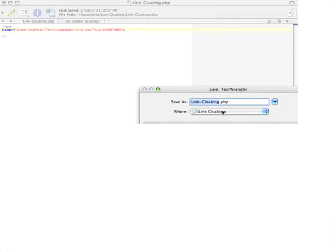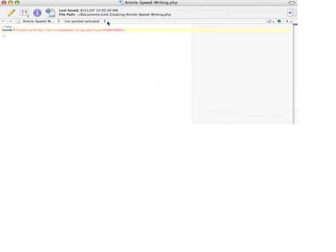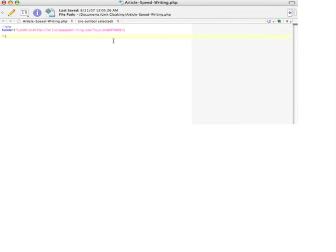I'll save it to my link cloaking file. I'm just going to replace the name and I'm going to save this as articlespeedwriting.php. Like I said, you can name this whatever you want, but I like to use the name of the affiliate program. We're going to go ahead and save it. That's it, it's been saved. So now I have a PHP file called articlespeedwriting.php with my affiliate link in there. Now all I need to do is just upload this to my server.